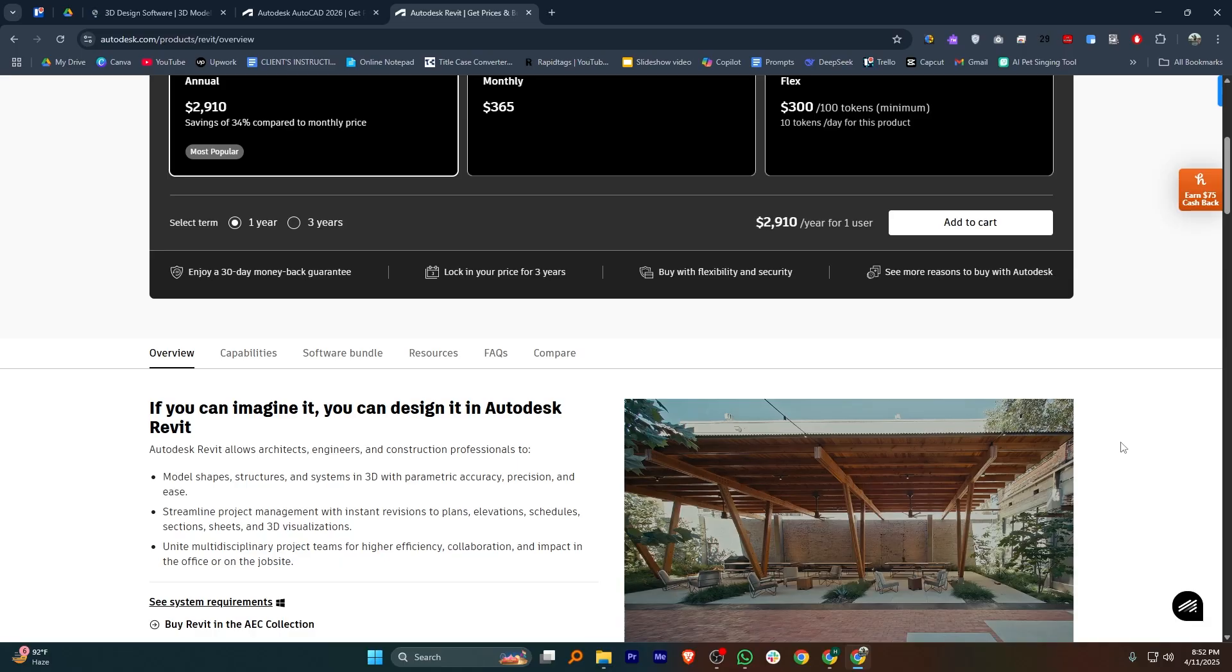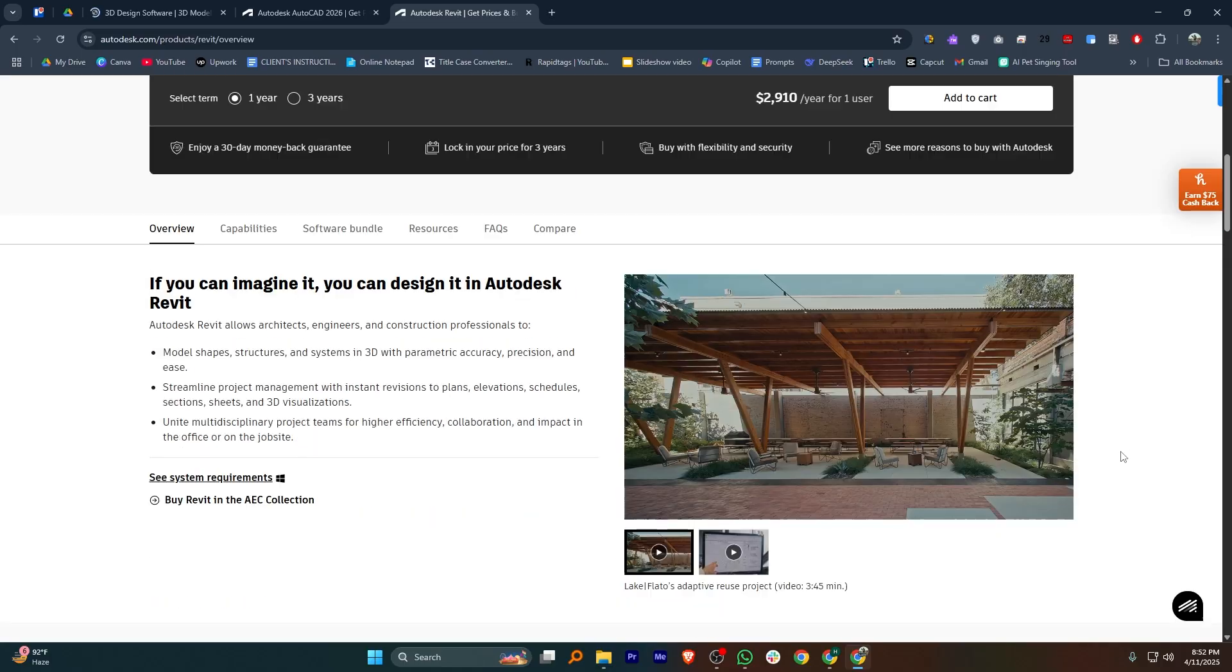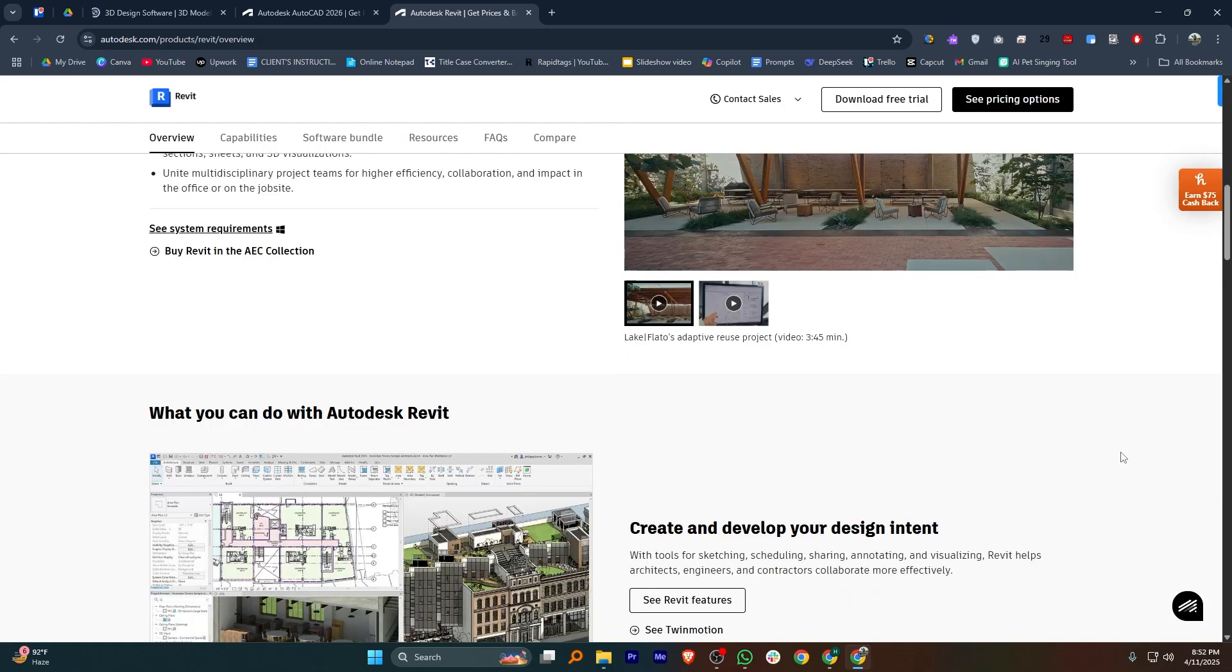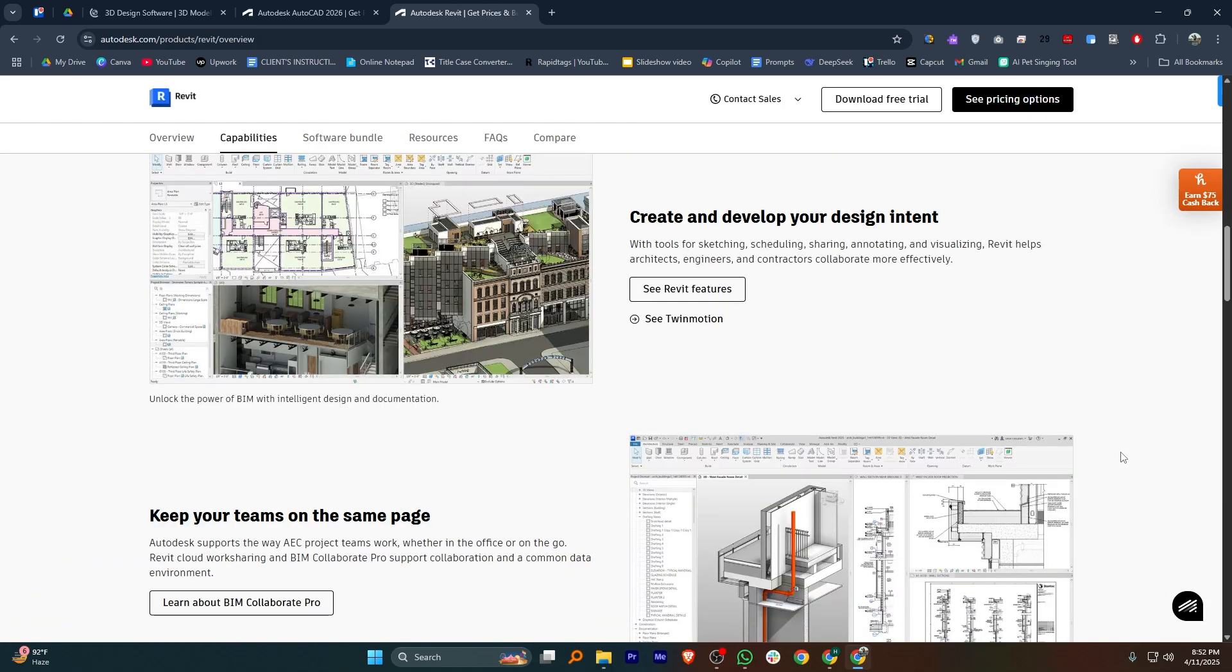In my opinion, if you're doing early stage concepts, SketchUp is a great start. If you need detailed 2D drafting, AutoCAD is reliable. But for complete BIM workflows and project collaboration, Revit is the best choice for architects and engineers.